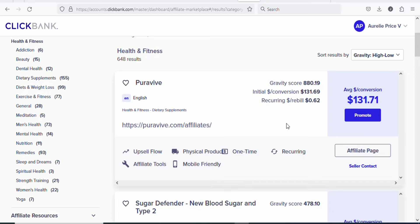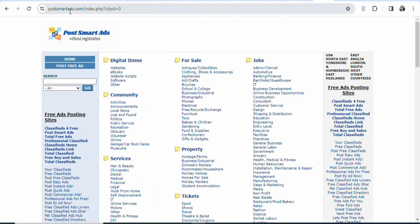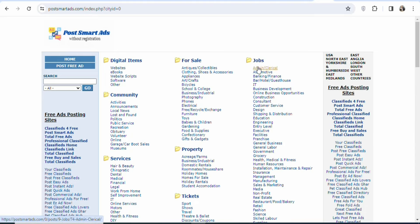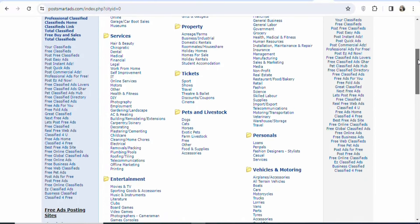There are two types of traffic that you can drive to your affiliate link: paid or free. In this case, what we are going to be doing is using a free traffic source so that we can get people to click on our affiliate link and then purchase the product. The traffic source we are going to be using today is PostSmartAss.com. This website is a classified website where you can post your ads for free on any category that you want and to any location that you want. There are a lot of different categories available.